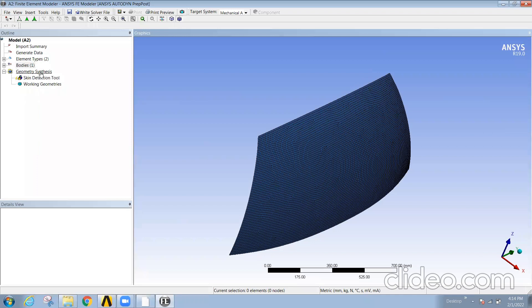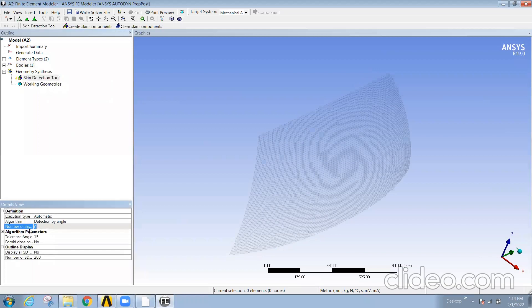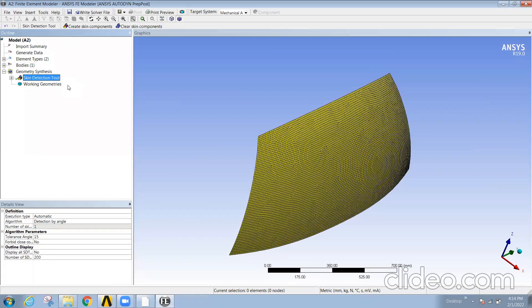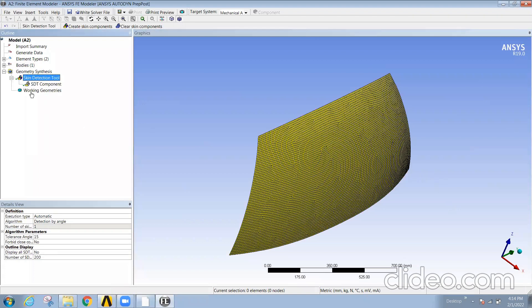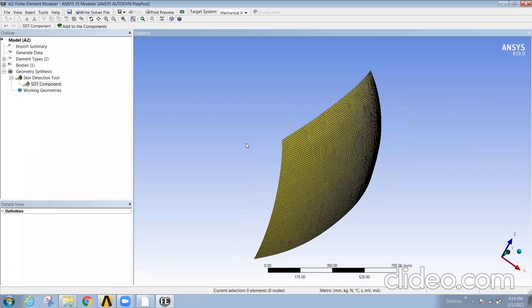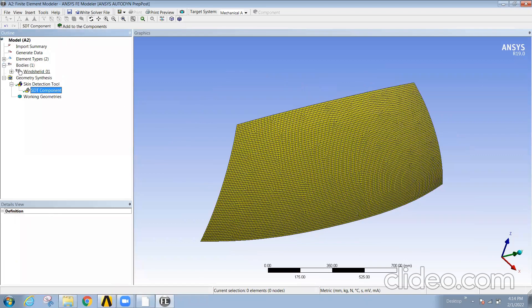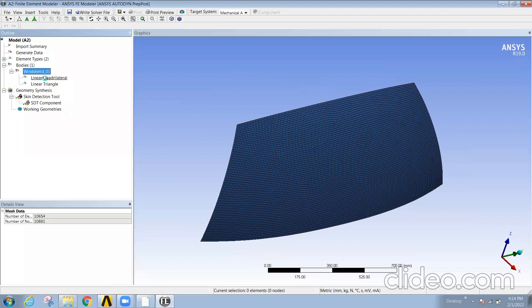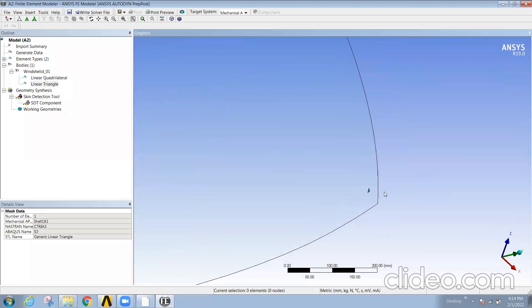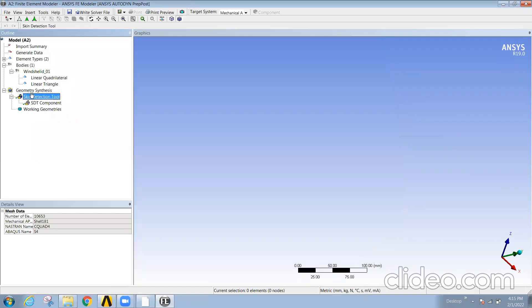Now there is one option here, skin detection tool. So once I click and do it, now create the number of skins. Now your element skin has been generated. When I click here I can see that the element skin has been generated. That means the geometry has been generated for this. If I go here, windshield, windshield is named, two types of elements are there, only one tri element is left out here and other is quad elements. So when it scans, synthetic working geometry is not found. So how do we do it?